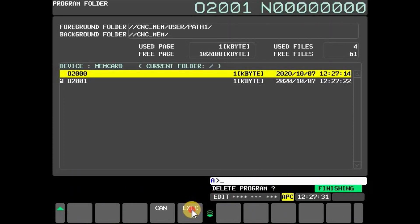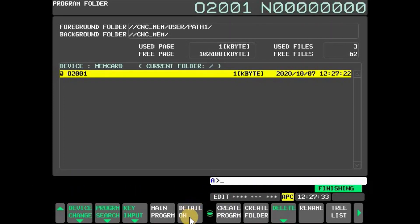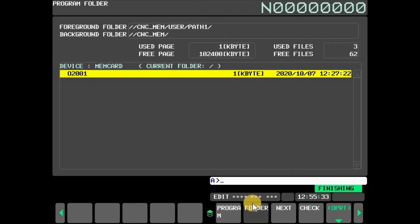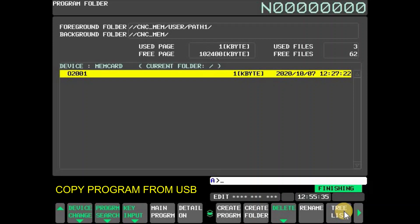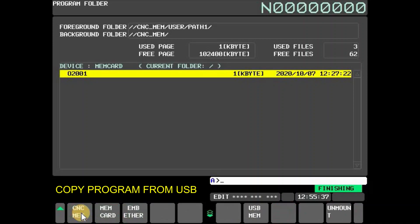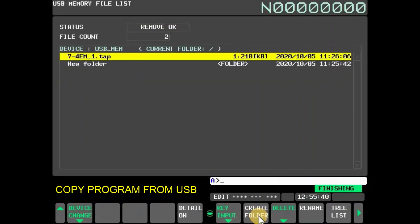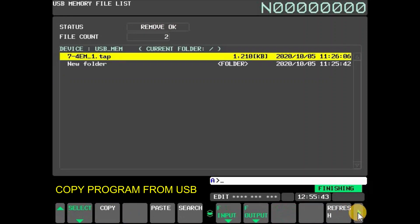To copy from USB memory to MEM card, press folder and then press OPRT. Now press soft key device change and select USB memory. To copy a program, select the program and press soft key copy.